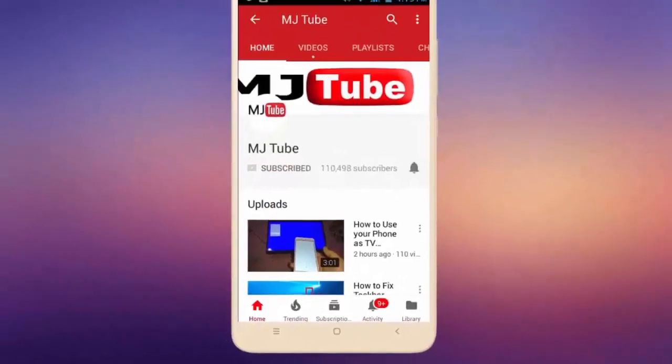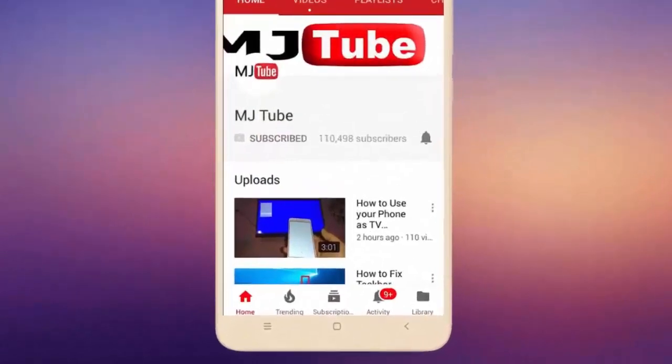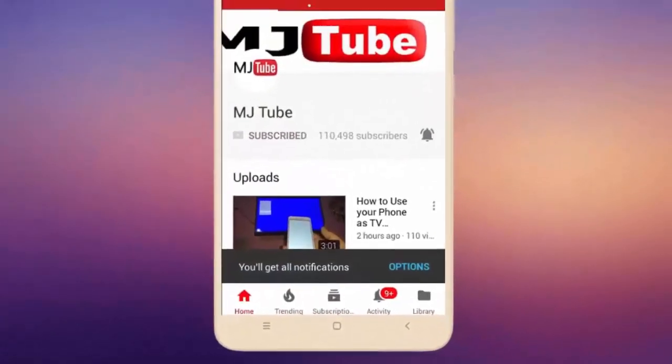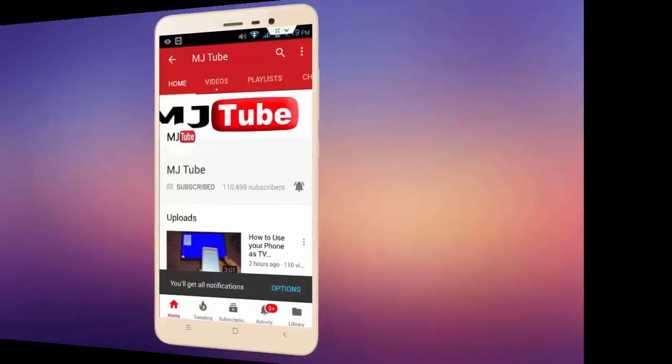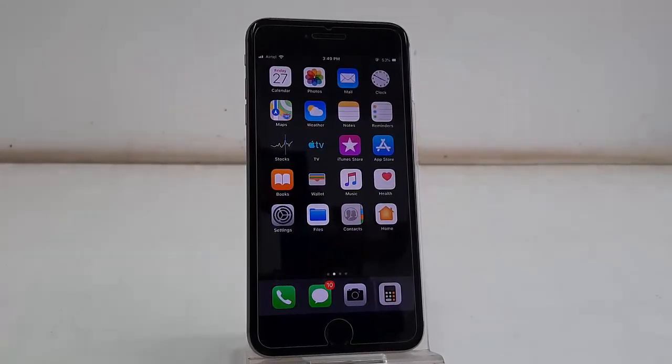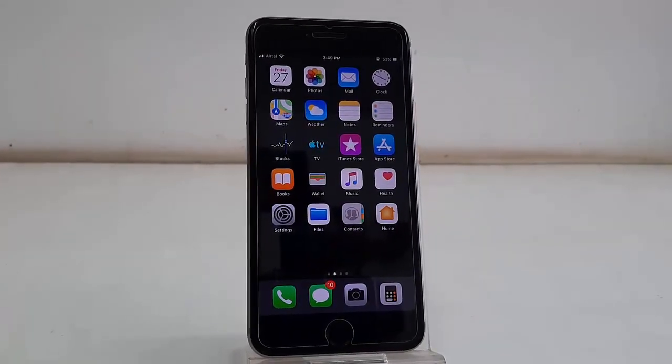Do subscribe to MJ Tube and hit on bell icon for latest videos. Okay guys, Apple has released latest iOS for iPhone, that is iOS version 12.4.2. So let's see how to update.